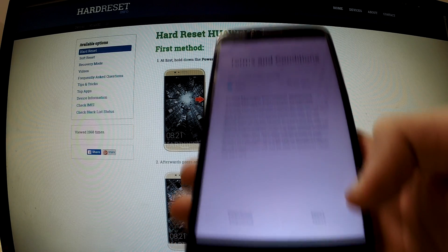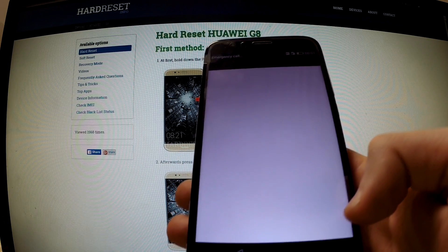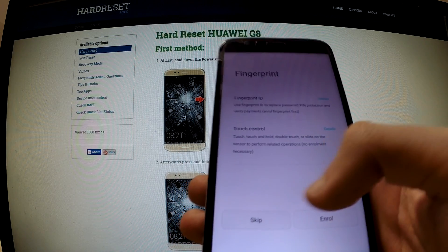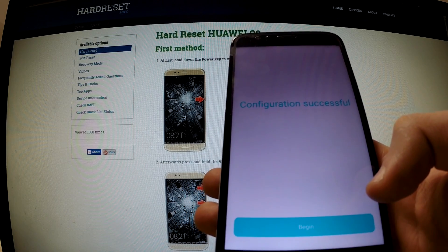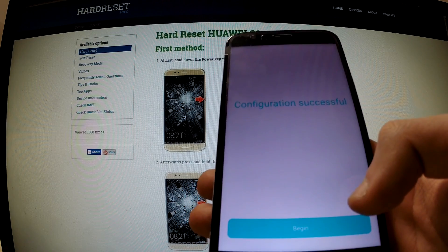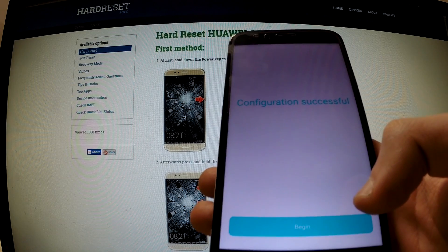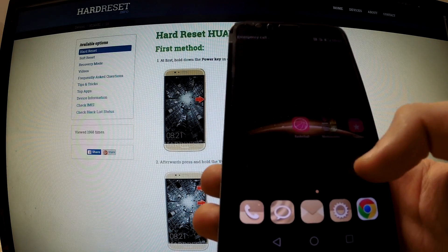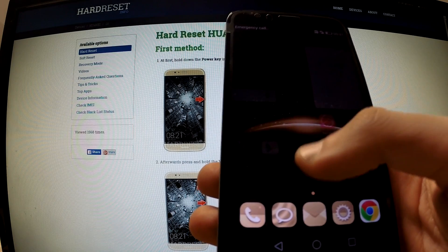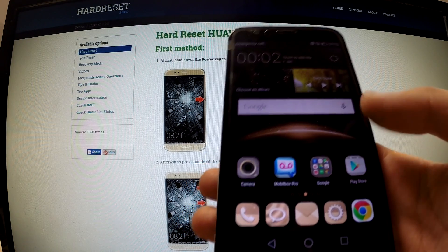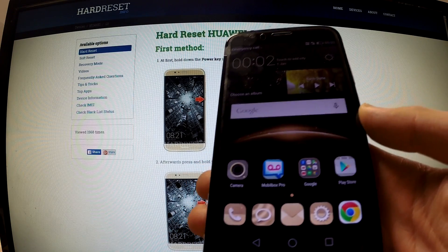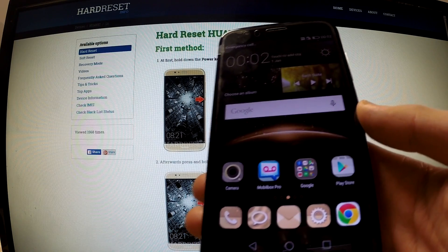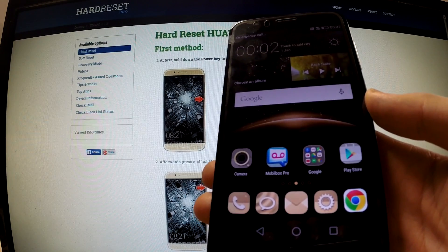Choose next. We can skip fingerprinting — configuration successful. We can begin using our phone. Here we've got the main menu and our device is ready to use. We just bypassed Google protection. Thank you for watching.